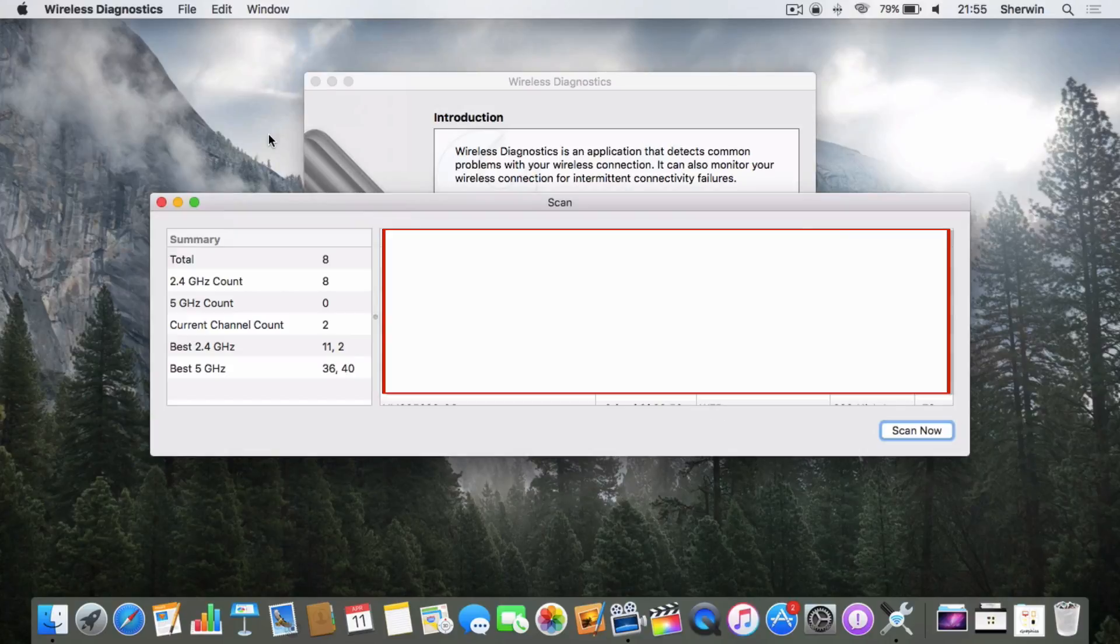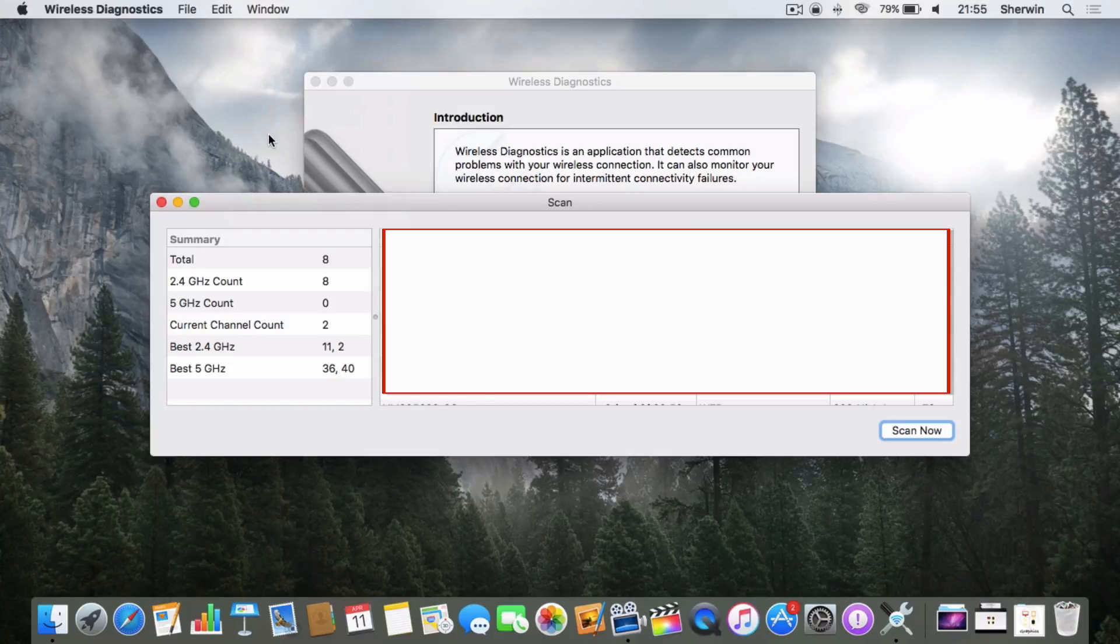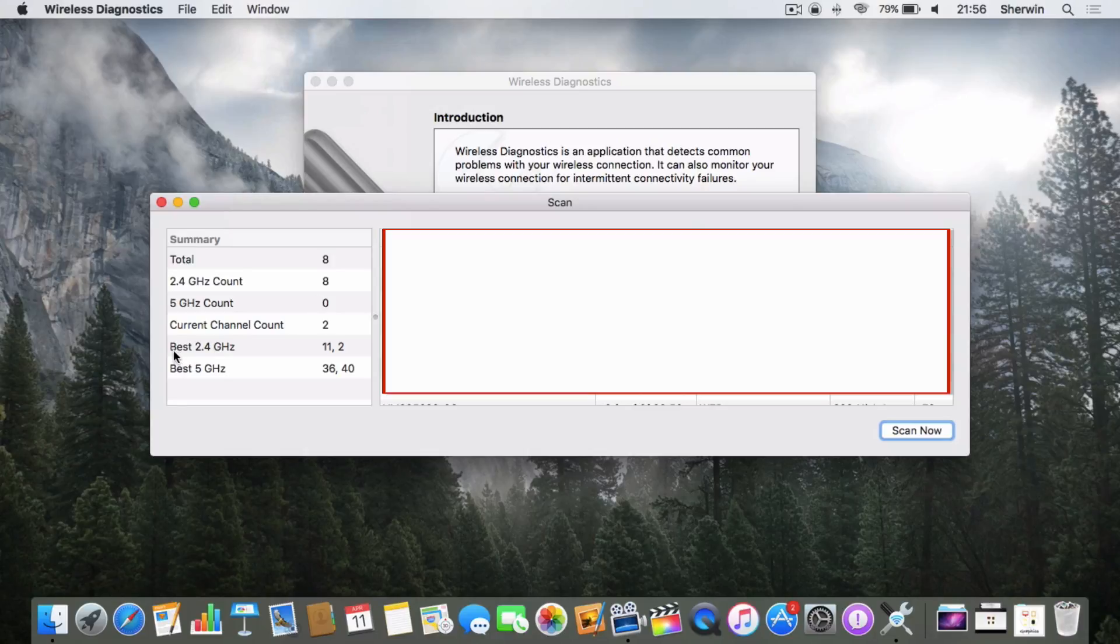Once you've clicked on Scan, it's going to bring up a list of your networks on the right-hand side—obviously they're blurred out. On the left is where we're going to be focusing. If you look at the bottom, it's going to suggest the best 2.4 gigahertz channel and best 5 gigahertz channel.